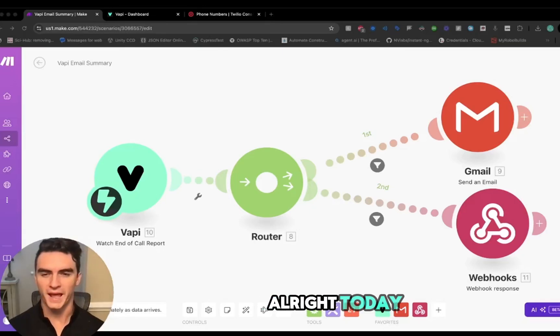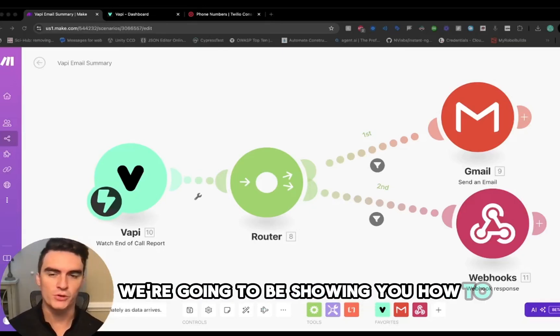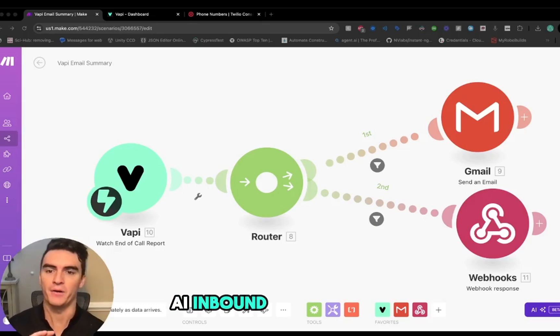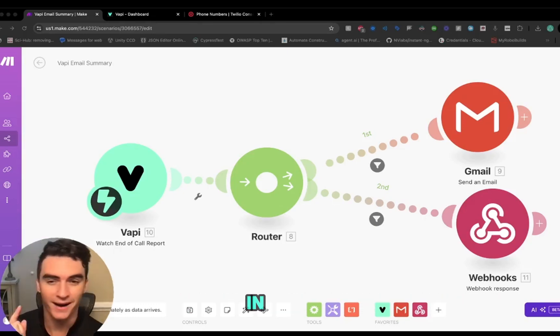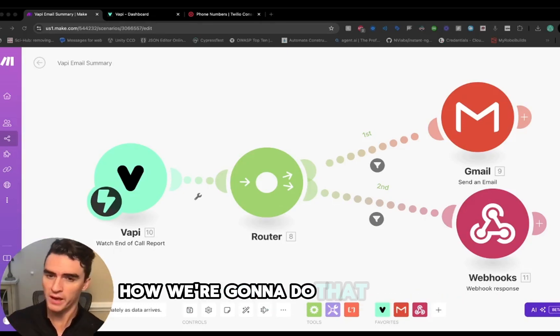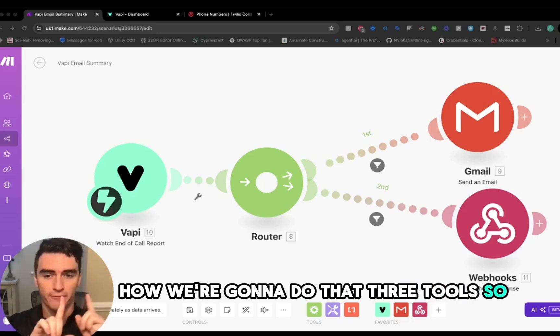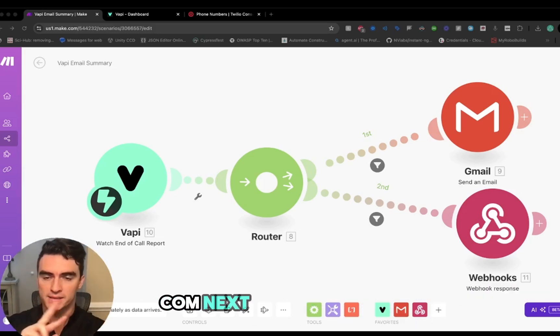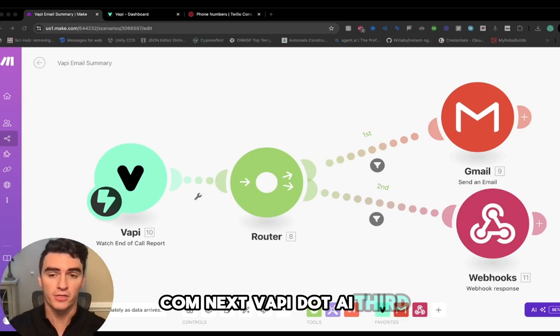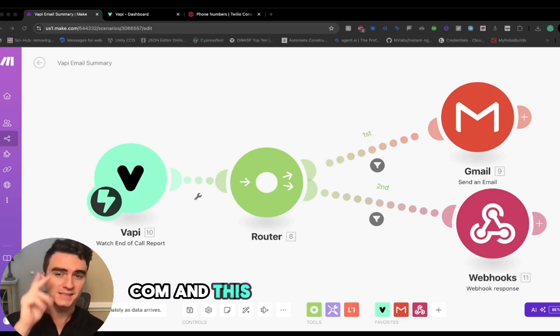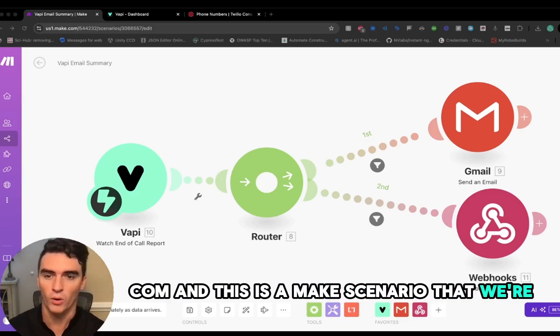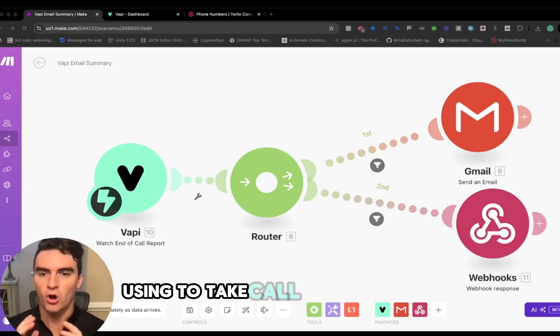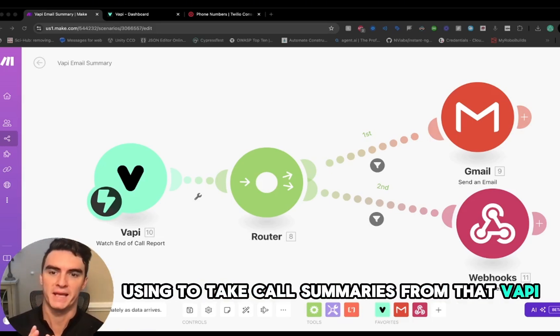All right, today we're going to be showing you how to get a Vapi AI inbound agent for your business in under 10 minutes. We're going to use three tools: first tool, twilio.com; next, vapi.ai; and third tool, make.com. This is a Make scenario that we're going to be using to take call summaries from the agent and transcribe them directly to your email.